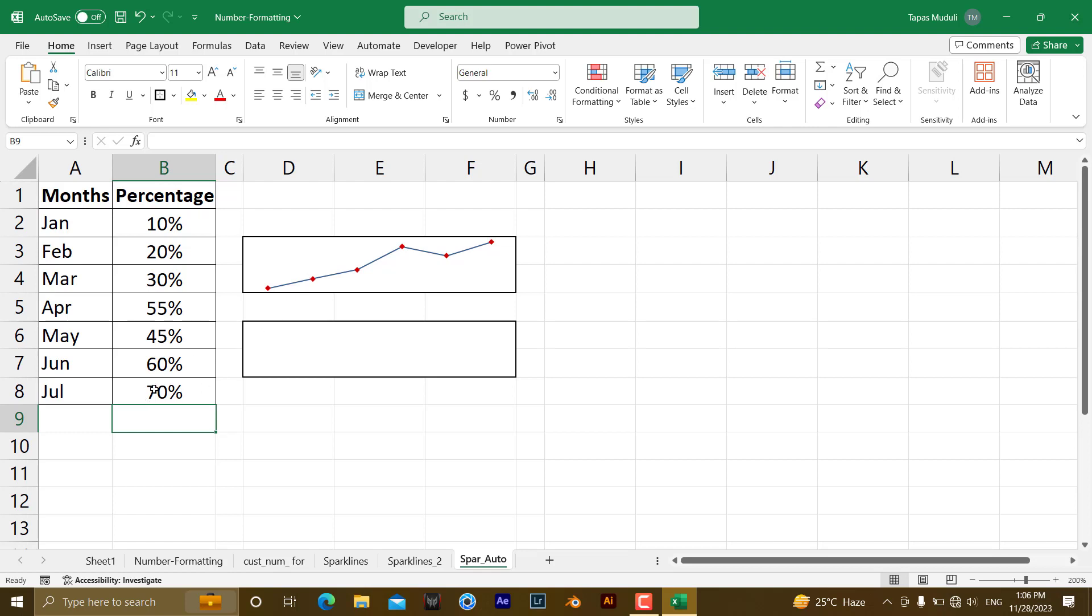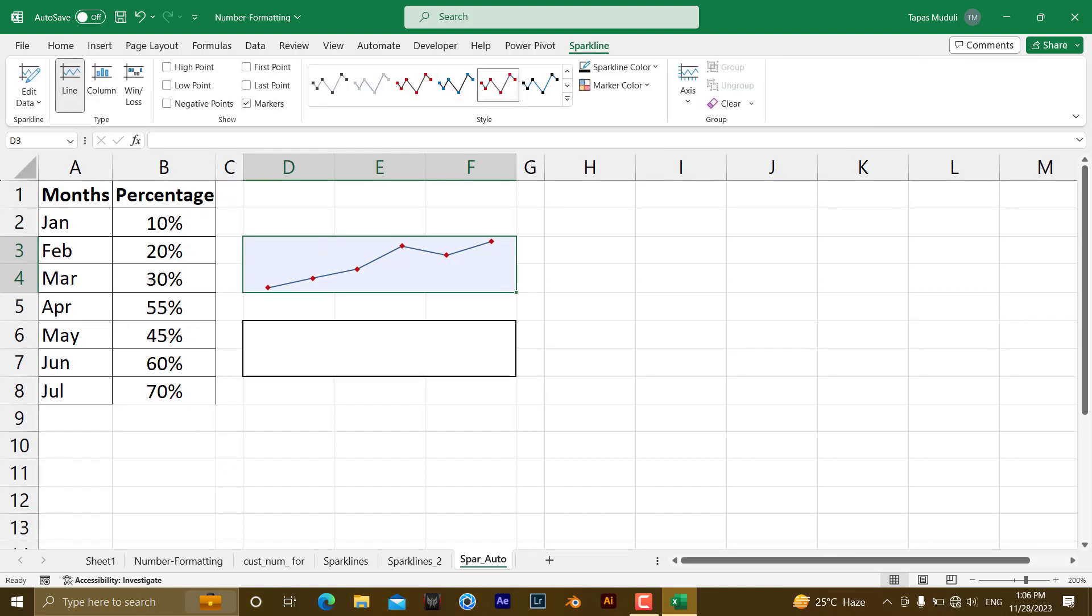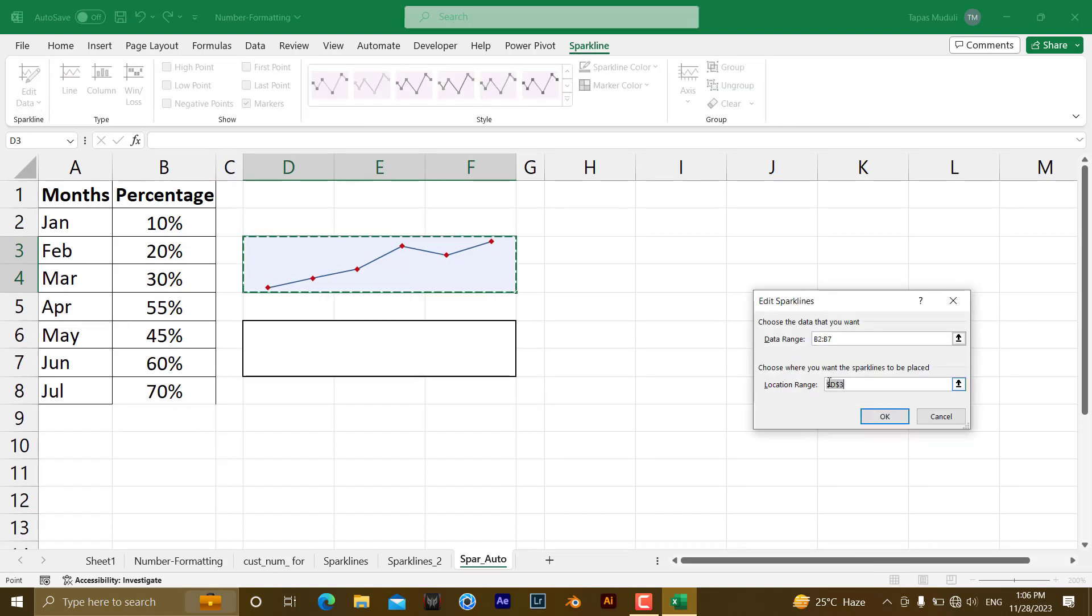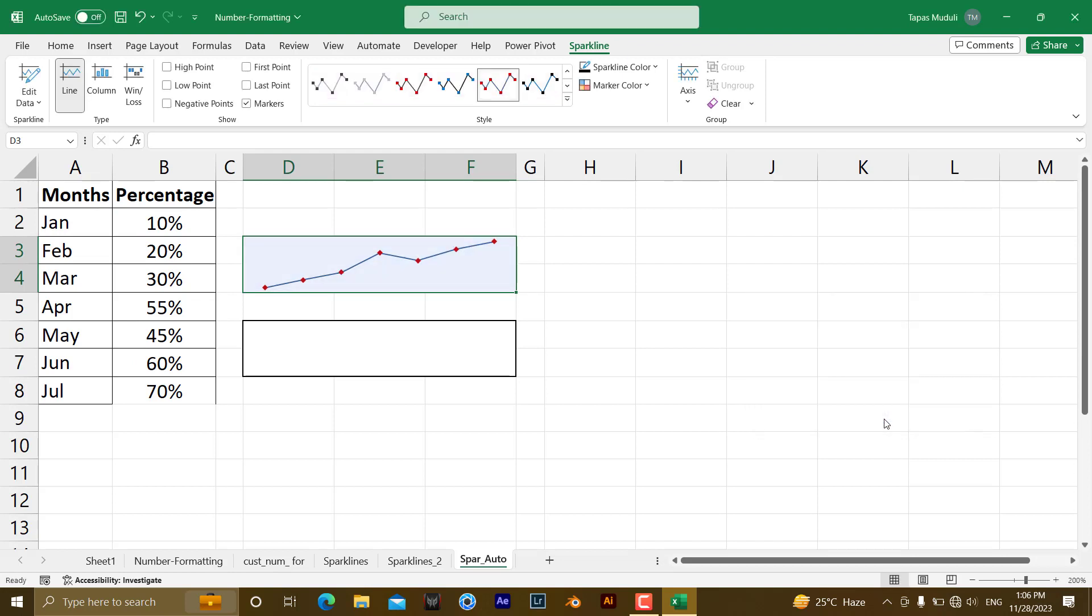If you want to pick this one, first you need to select this one, go to the sparklines, edit data and here data range, you need to, instead of B7, you need to write down B8 and press okay.